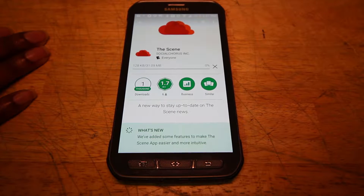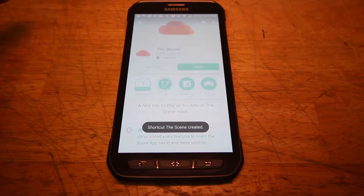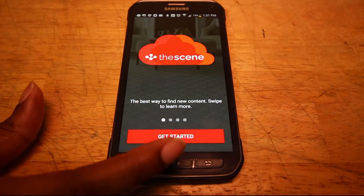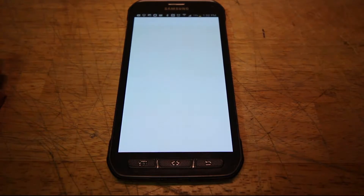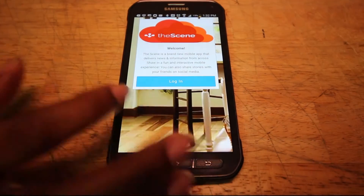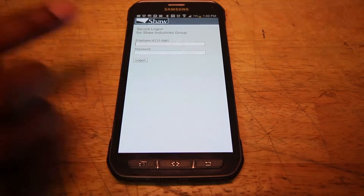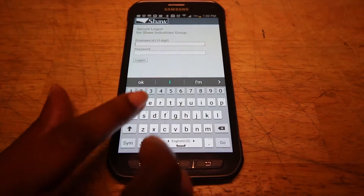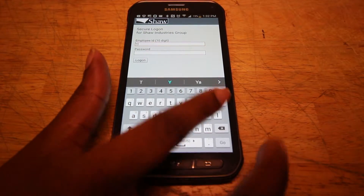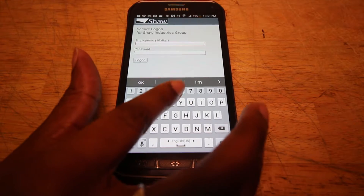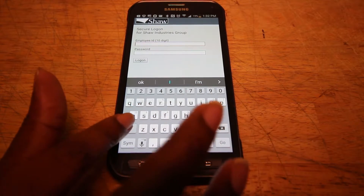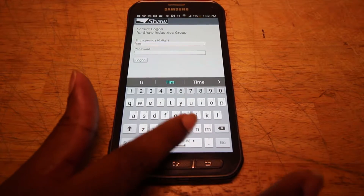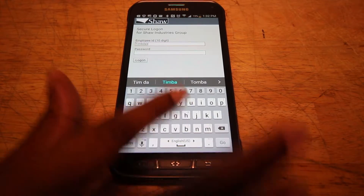Next, you will hit Install to download the app. Once the app is downloaded, you'll open the app and hit Get Started. Once you have downloaded and installed the app, you will want to log in using your employee ID and Shaw Me password. Next, you will be asked to accept notifications. Enter your plant number and accept push notifications. You'll want to be sure to accept push notifications so that you don't miss out on anything important.